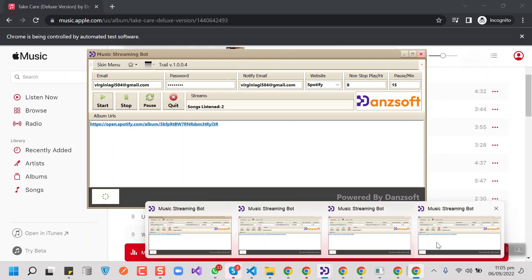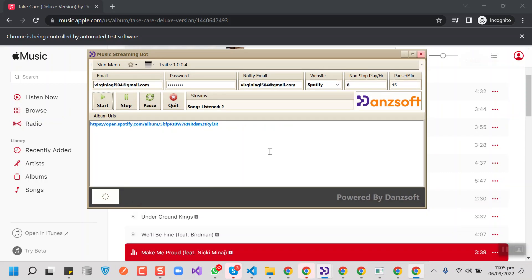Do it for all four websites on each PC and it will be generating a handsome amount within a month by doing these streams. One more thing — this board will keep streaming for eight hours and then it will sleep for 15 minutes. So it's a 15-minute break after eight hours of streaming.